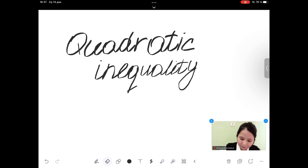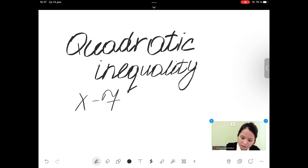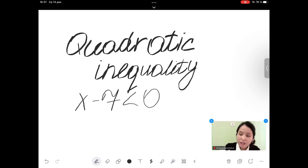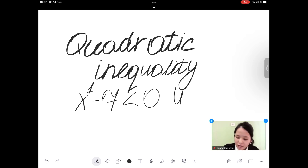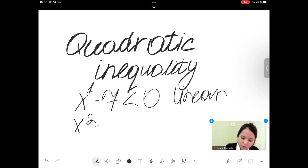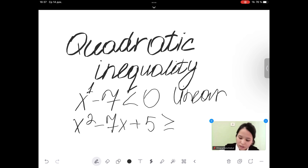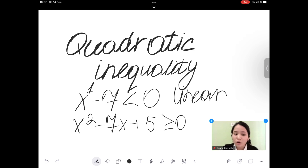Let's look at examples. x minus 7 less than 0 — the degree of x is equal to 1, so this inequality is called a linear inequality. Let's look at the second example: x squared minus 7x plus 5 greater than or equal to 0. The degree of x is equal to 2, so this inequality is called a quadratic inequality.